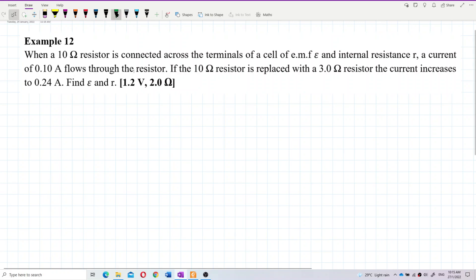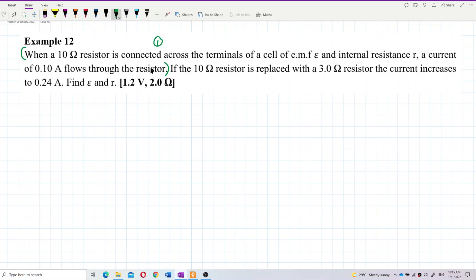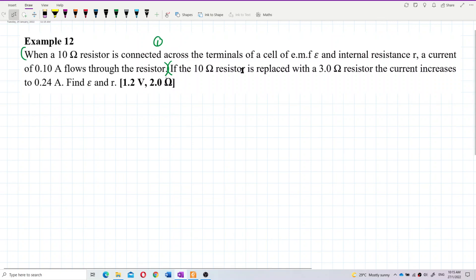There are two conditions here. The first condition: when the 10 ohm resistor is used, the current is 0.1 ampere. The second condition: when the 10 ohm resistor is replaced with the 3 ohm resistor, the current goes to 0.24 ampere.